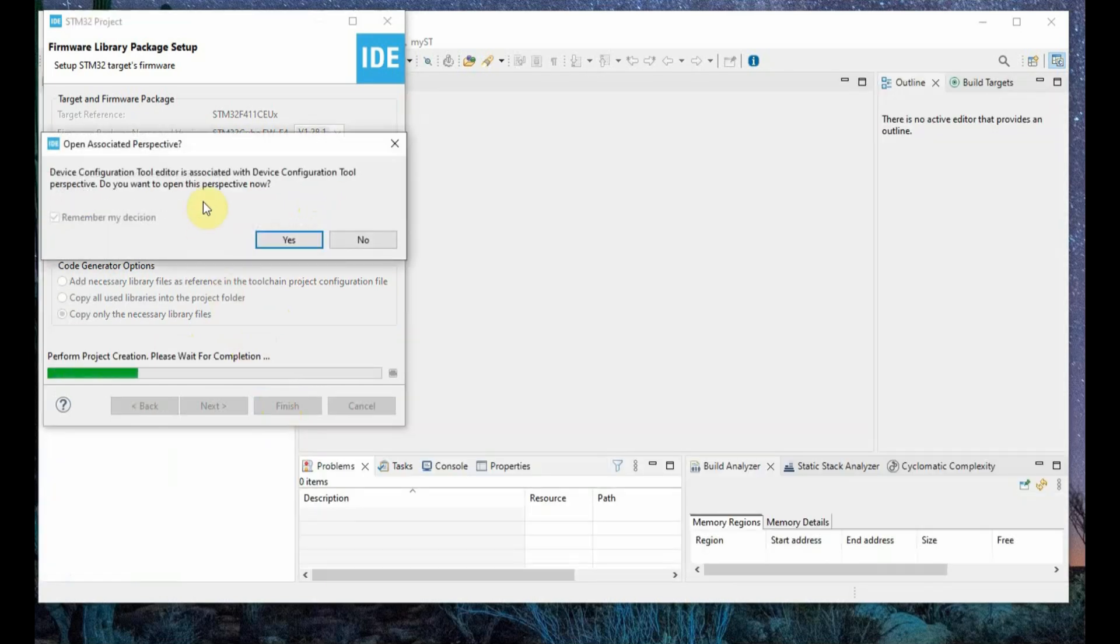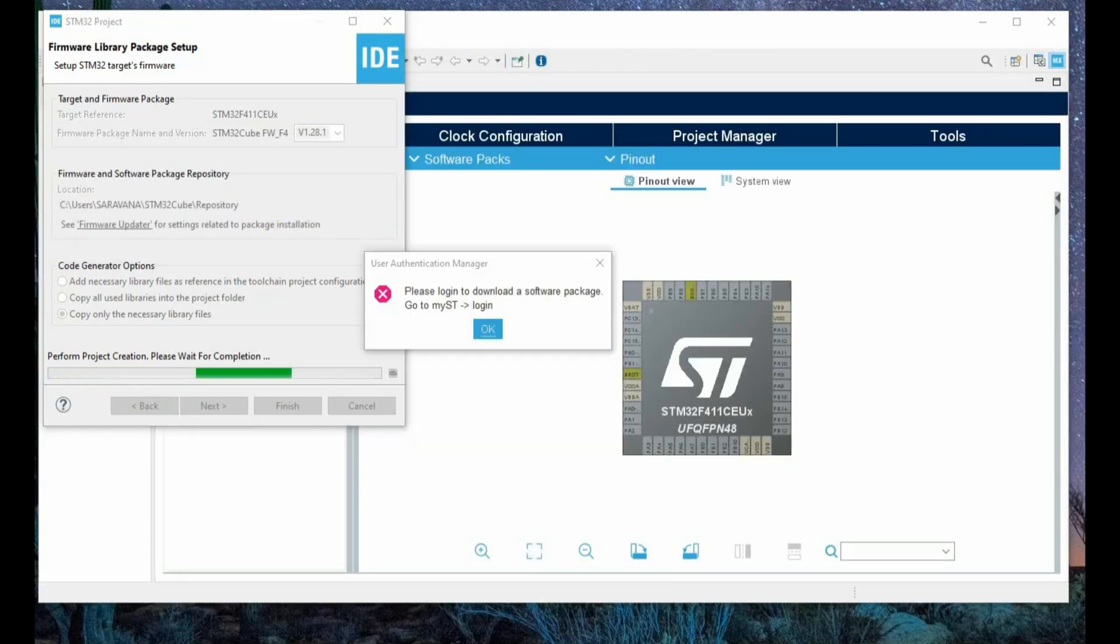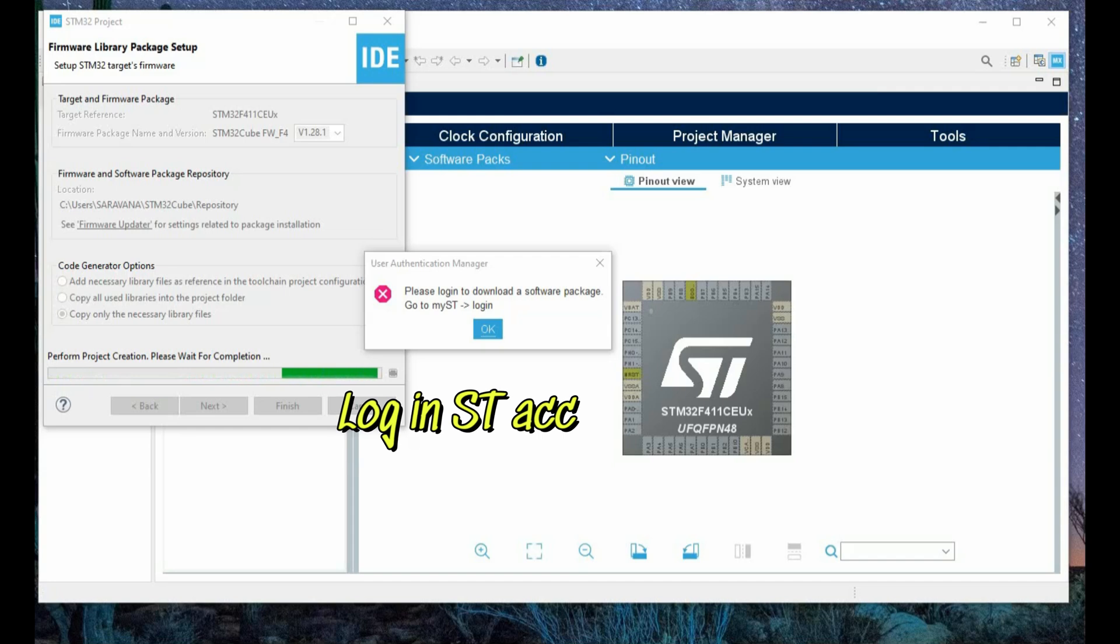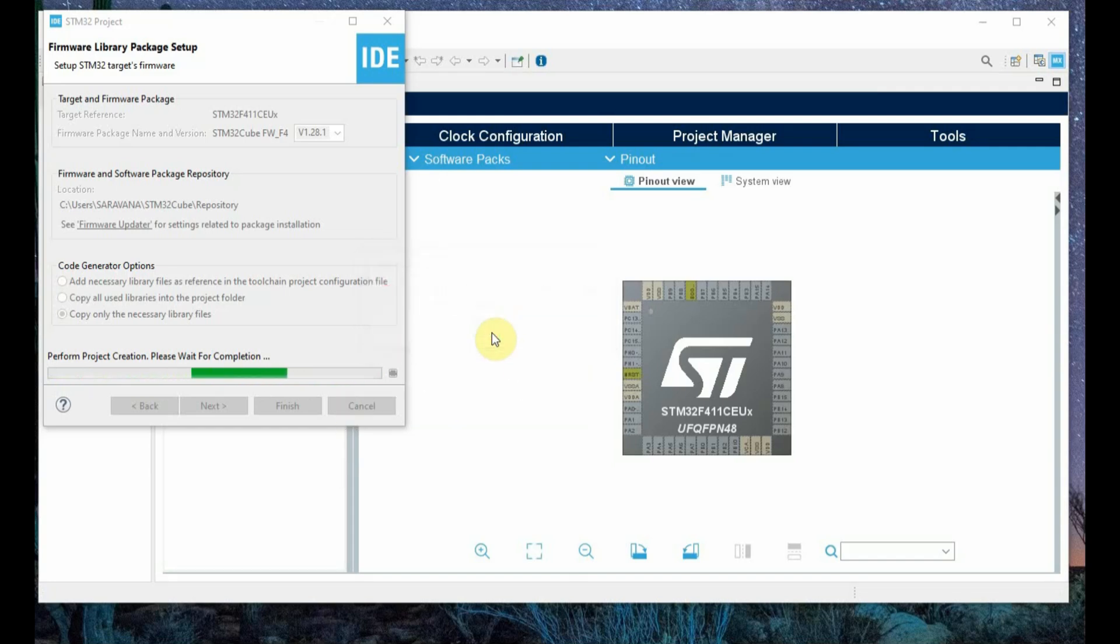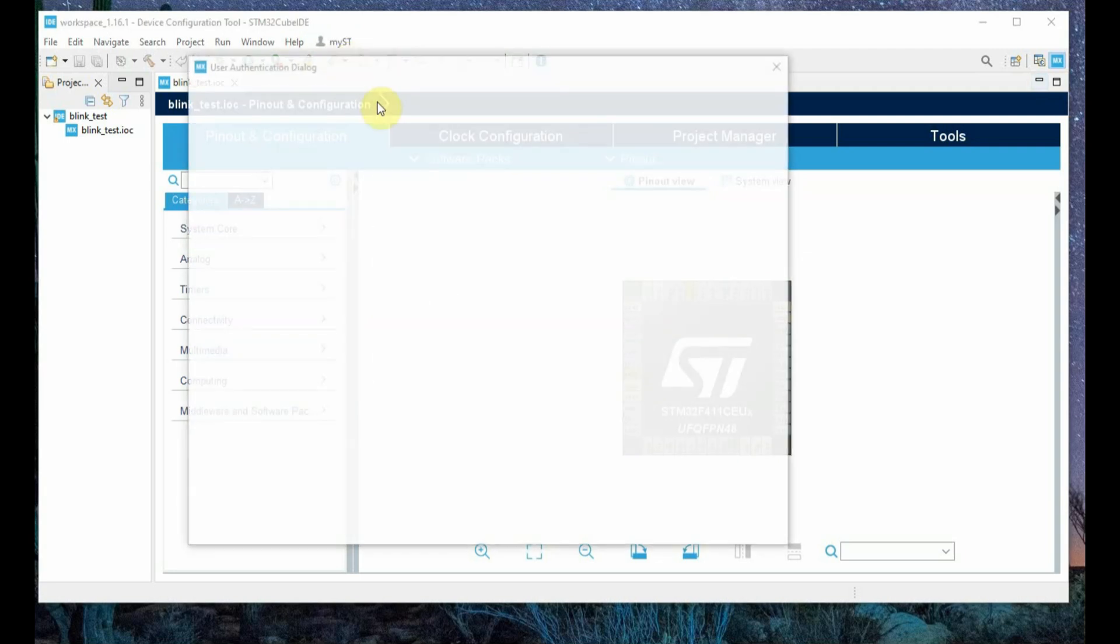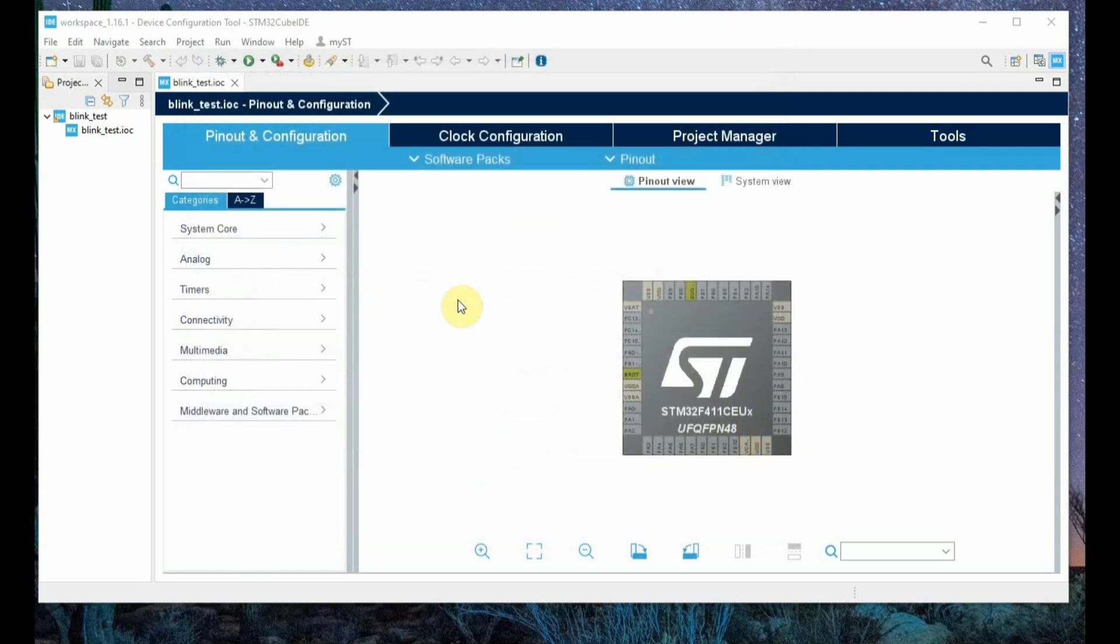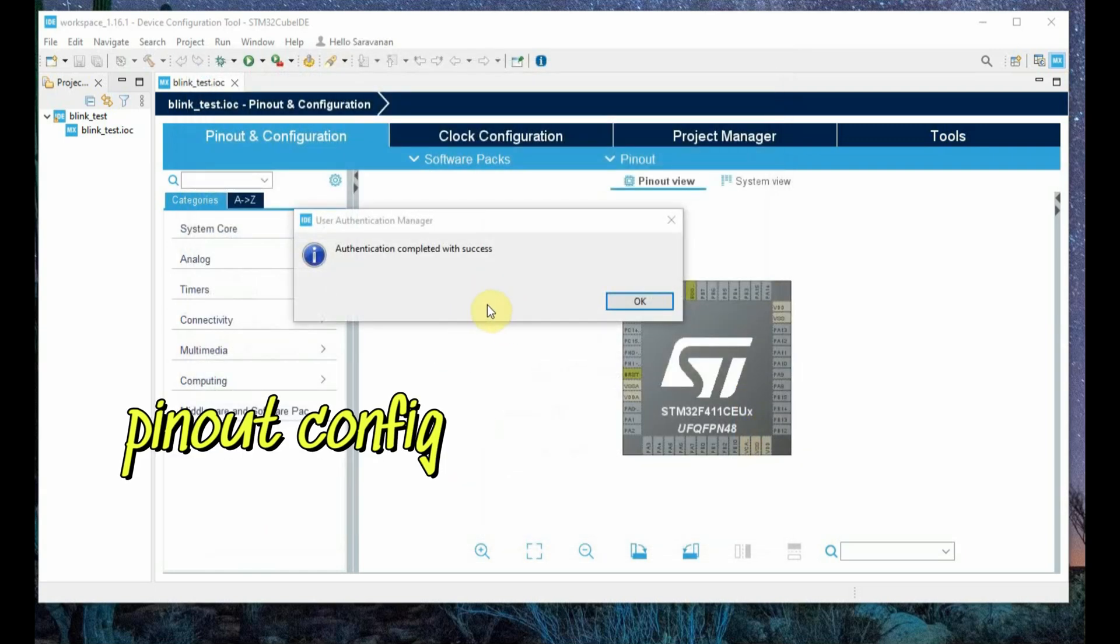Now you may be asked for an upgrade. This is only during first time it will ask for upgrade. You have to login to your ST account. From the IDE go to my ST and then provide your mail ID and then password and login.